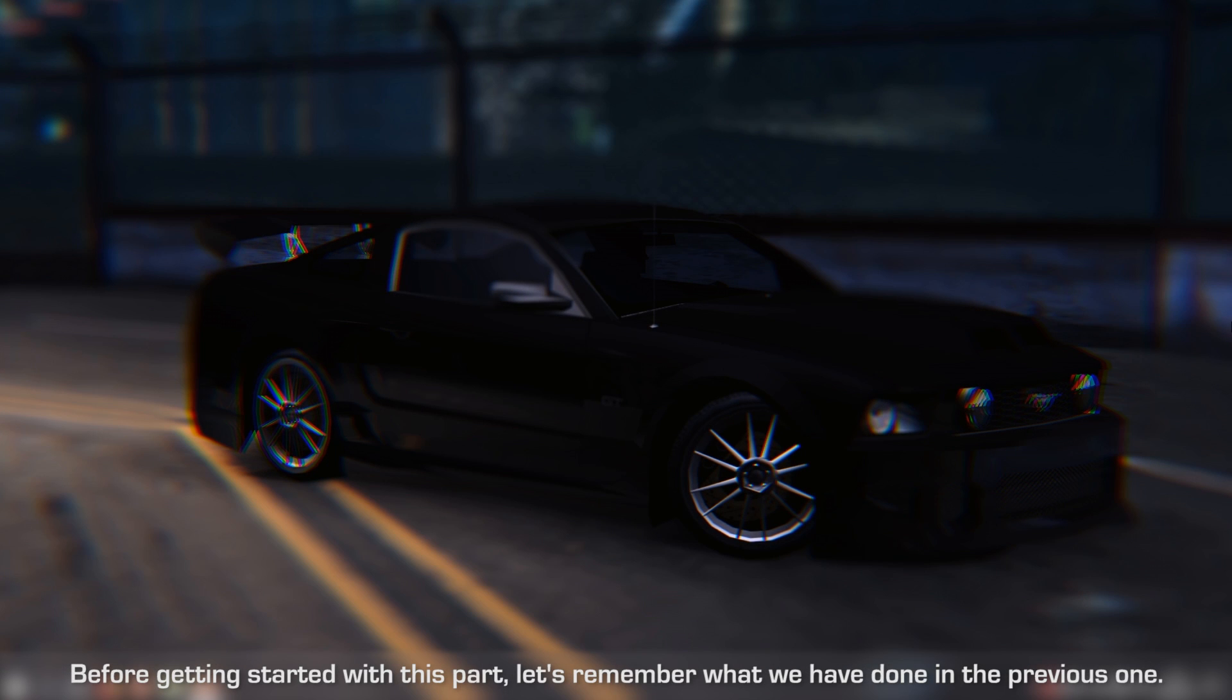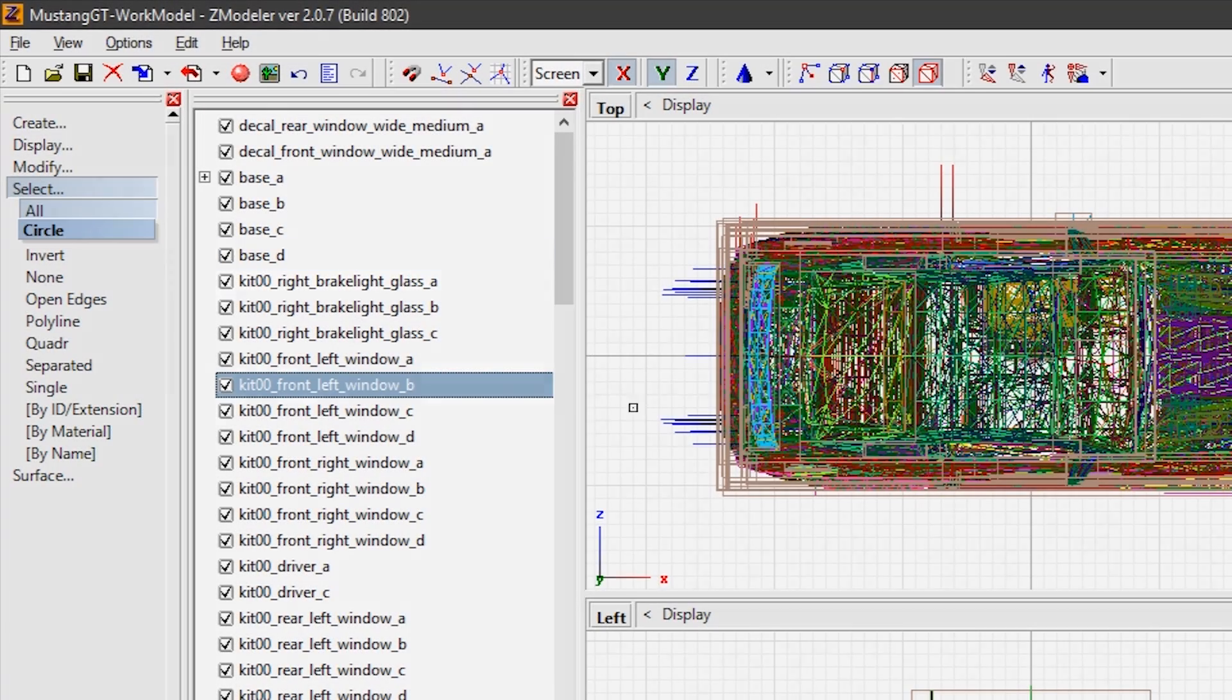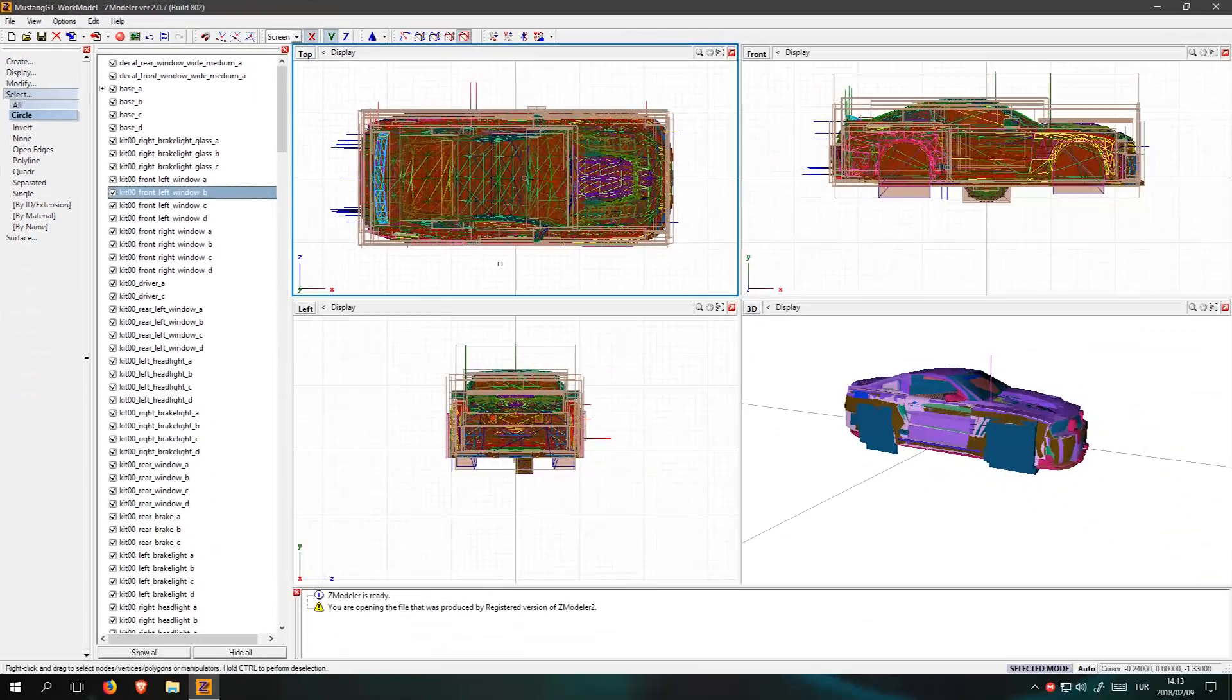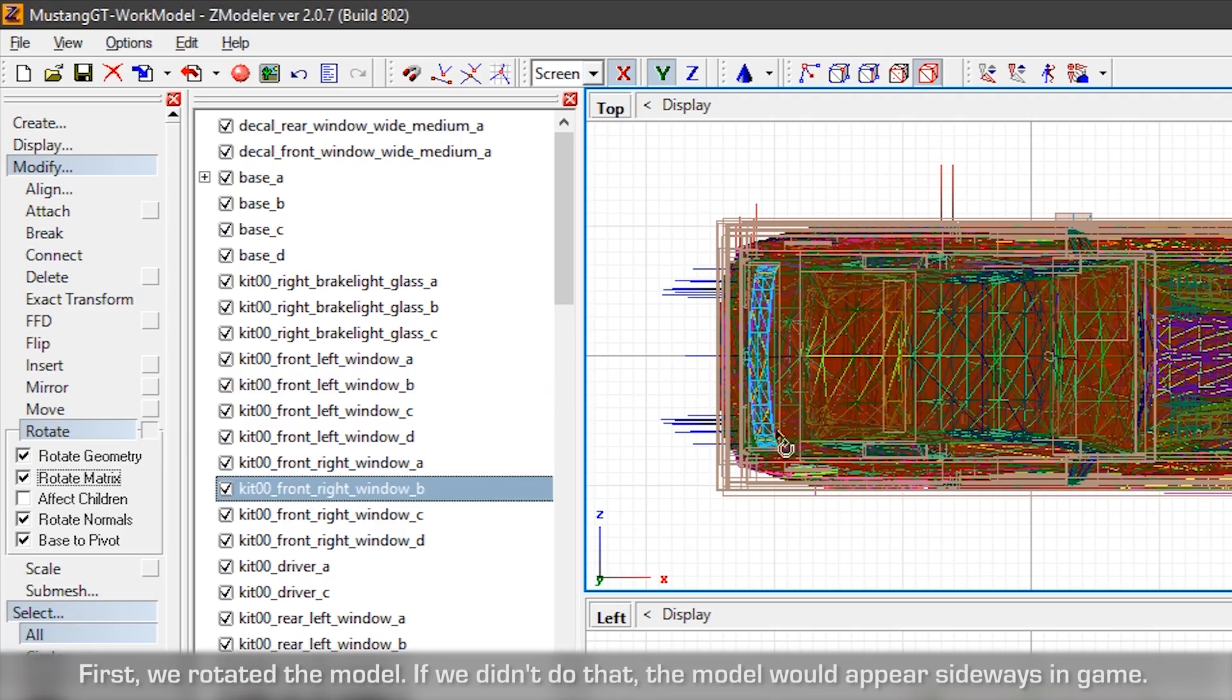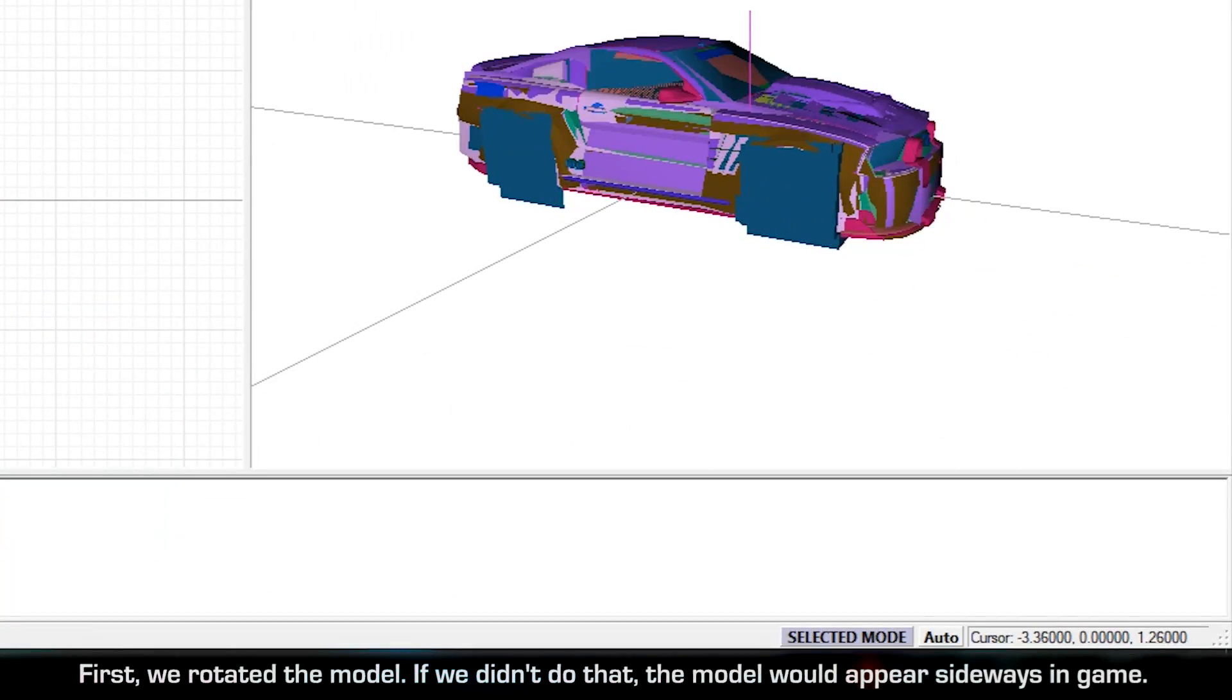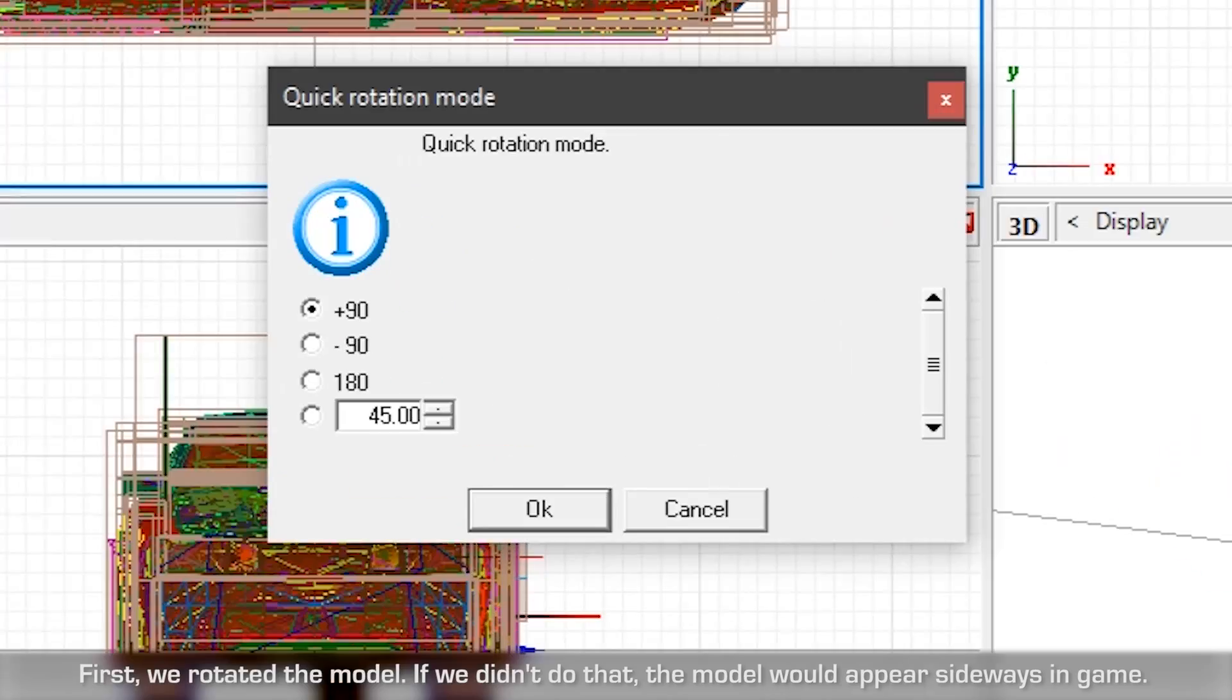Before getting started with this part, let's remember what we have done in the previous one. First, we rotated the model. If we didn't do that, the model would appear sideways in game.